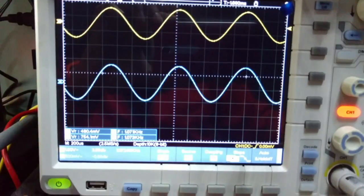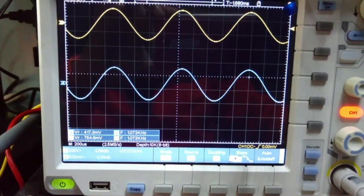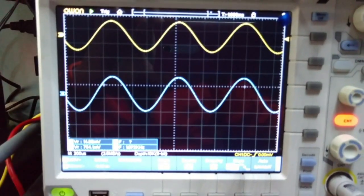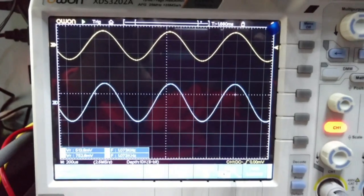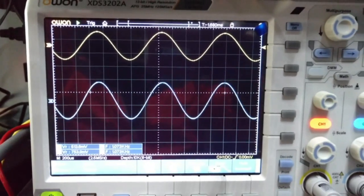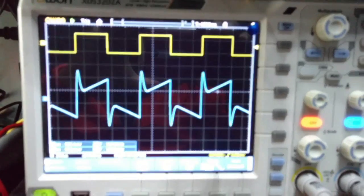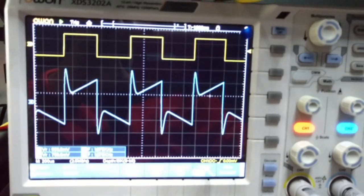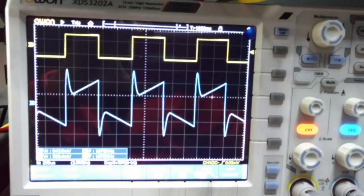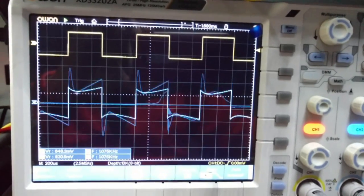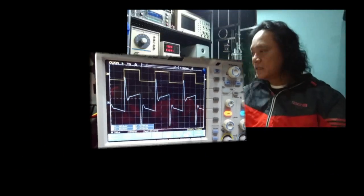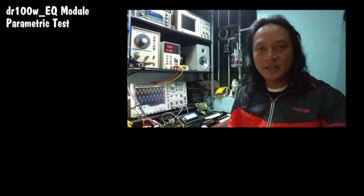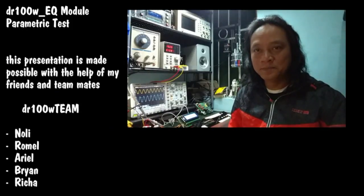If we change the signal to a sine wave, then we cannot identify the EQ changes. So it is really important to use a square wave signal when evaluating a tone control parametric test.